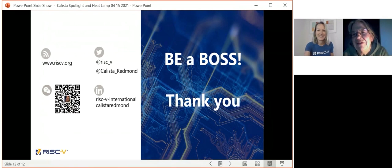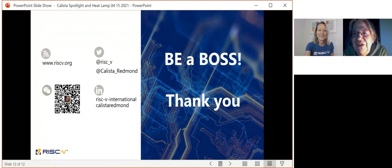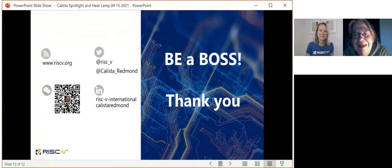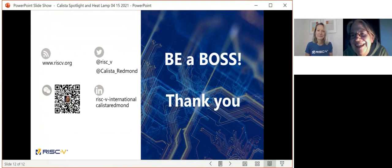We have time for questions — if anyone would like to type your question in the chat or turn your mic on and speak. That was a fabulous talk. I was just thinking back over my career.